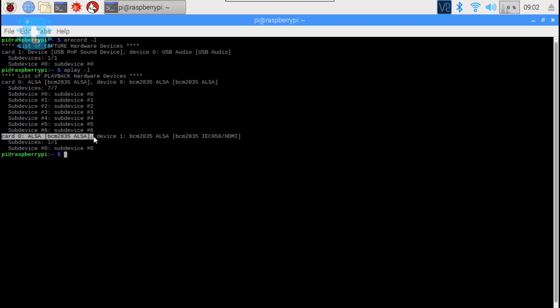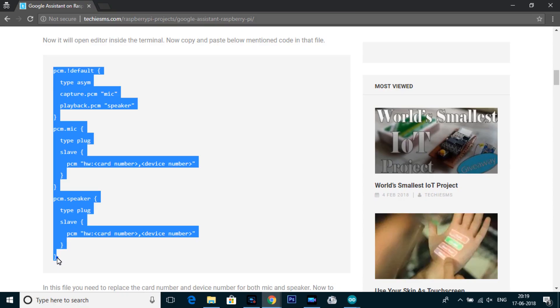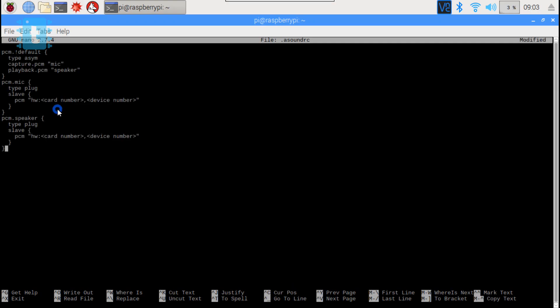Now we need to create a file called .asoundrc. So we will type sudo nano .asoundrc and here we will copy and paste this line of code. Now in this code we need to mention the card number and device number for both mic and speaker.